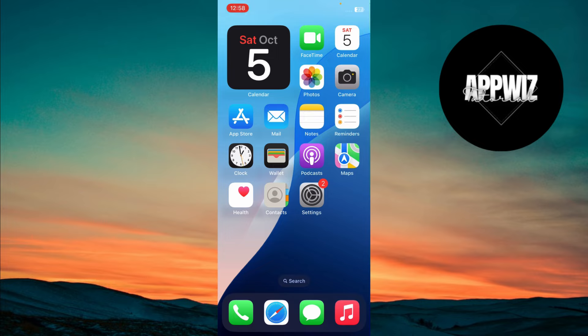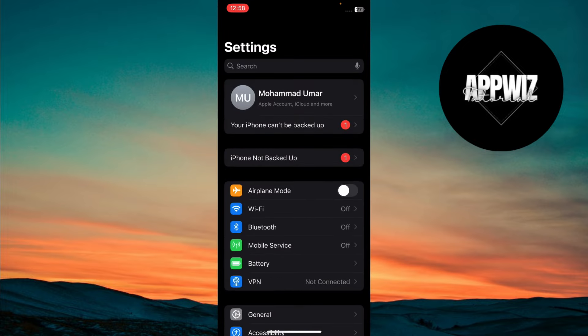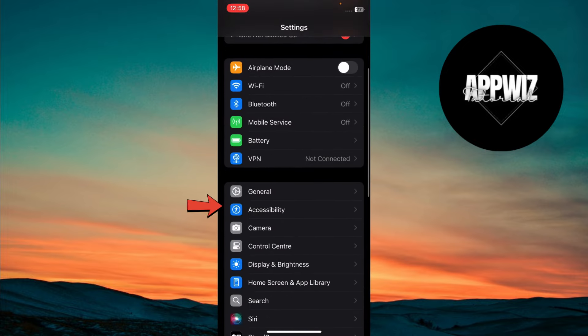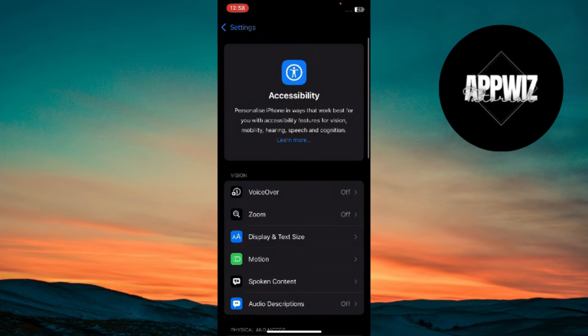Start by opening the Settings app on your iPhone. Scroll down and tap on Accessibility. Inside the Accessibility settings, find and tap on Motion.